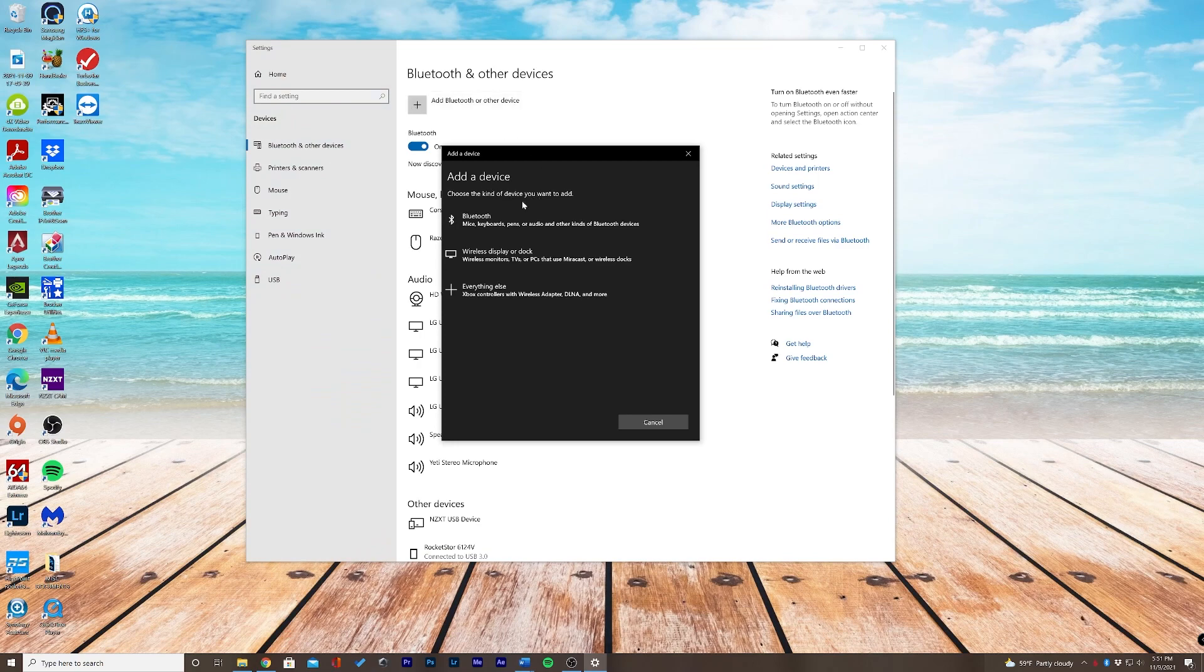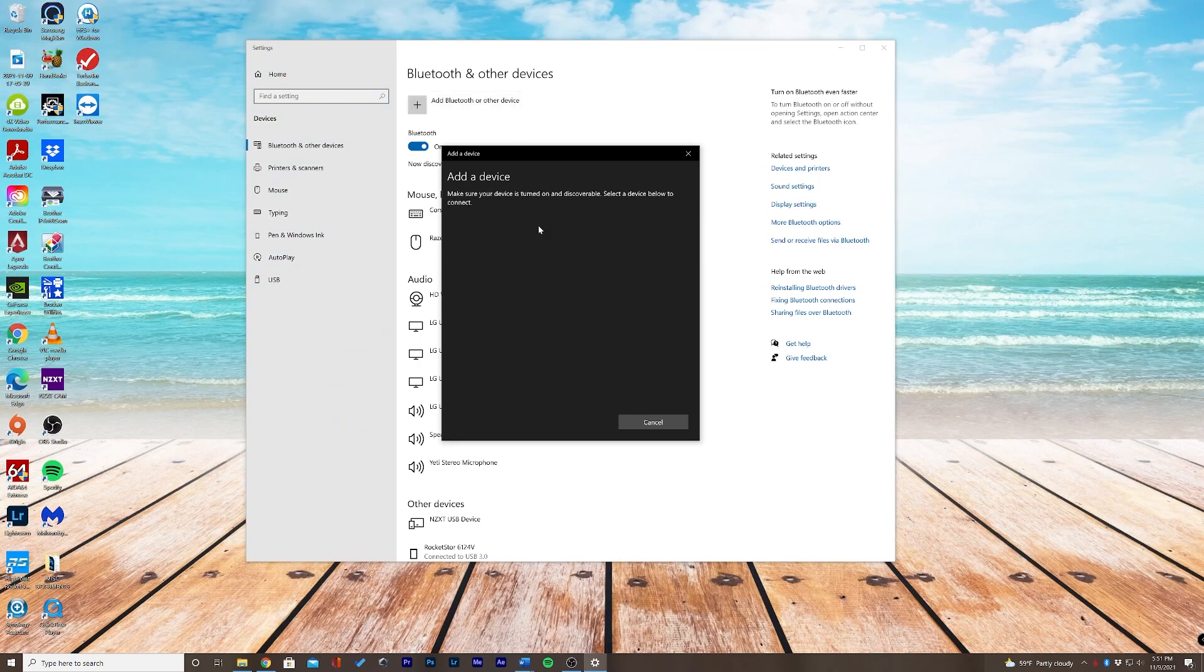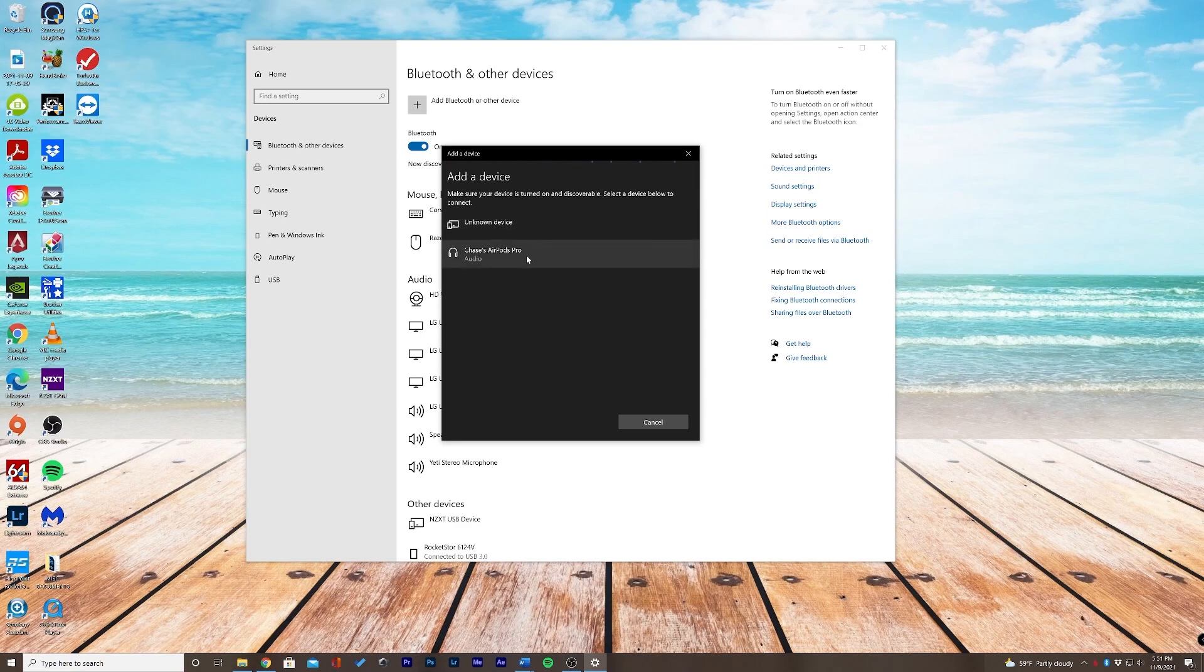What kind of device we want to add? Bluetooth. And here we are we see Chase's AirPods Pro. So let's go ahead and select this with the left click.